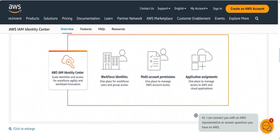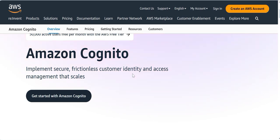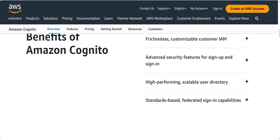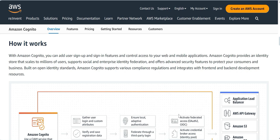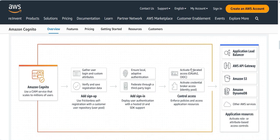The correct answer is Cognito. It is a frictionless identity and access management service — use it to sign into different applications using credentials like your Gmail account to get into Facebook, Instagram, and so on. It is secured and can process more than 100 billion authentications per month. It supports web and mobile applications and supports social and enterprise identity federation.